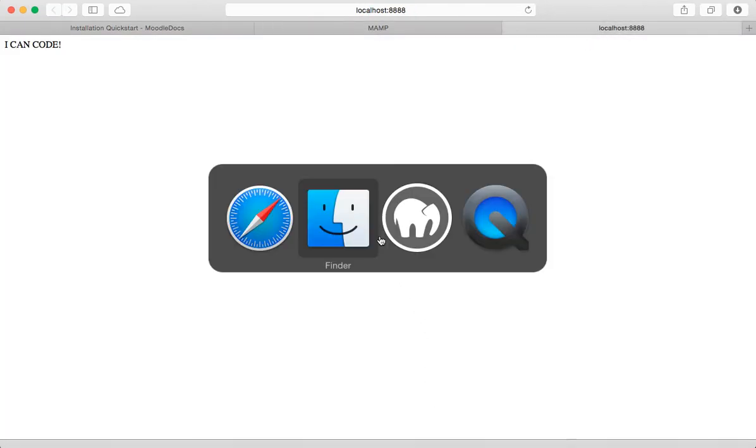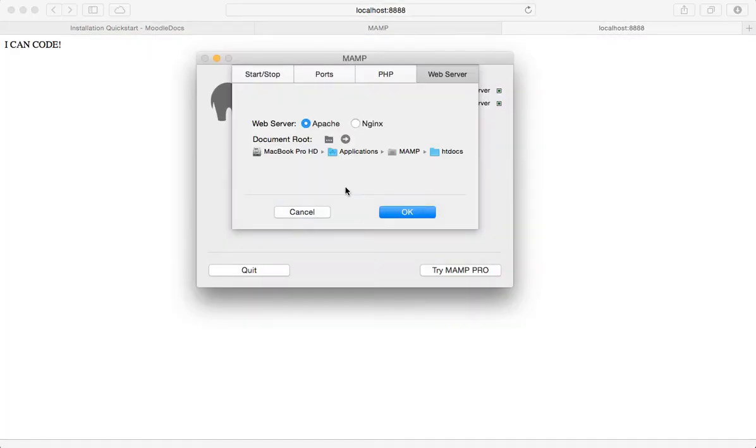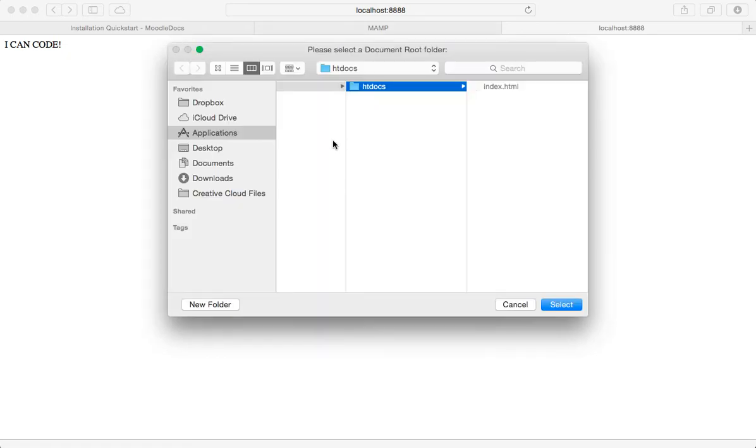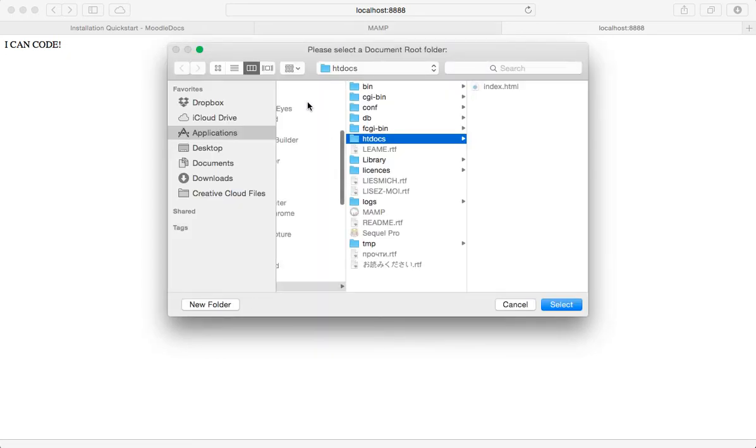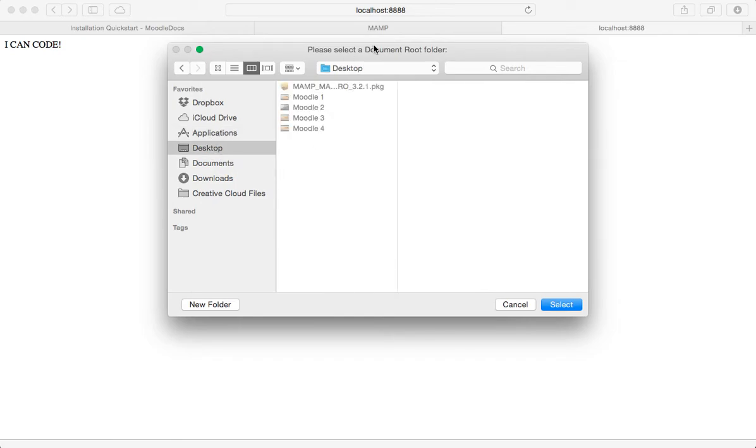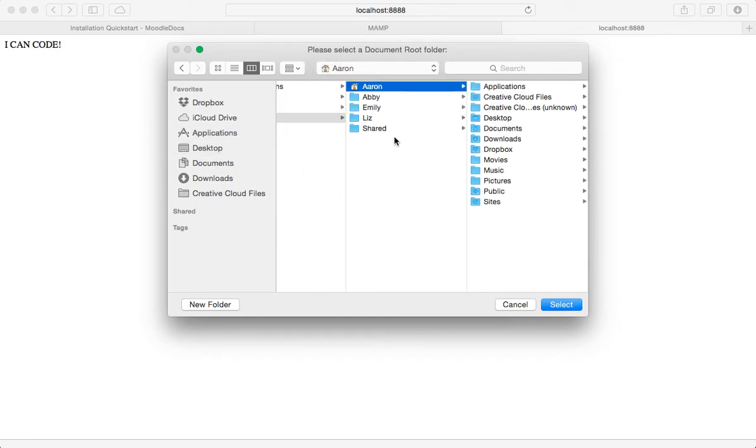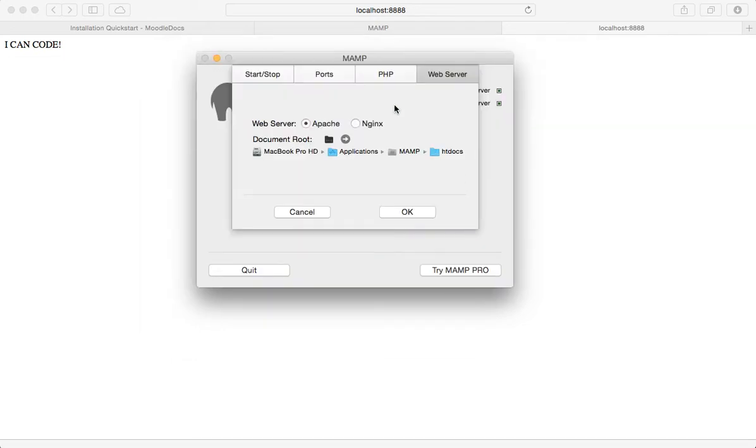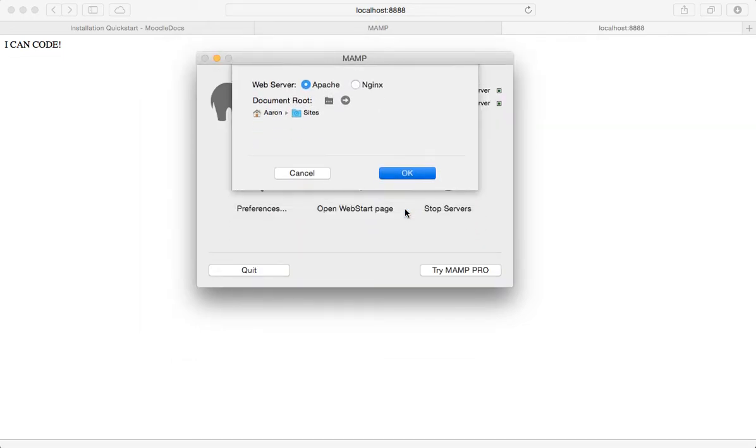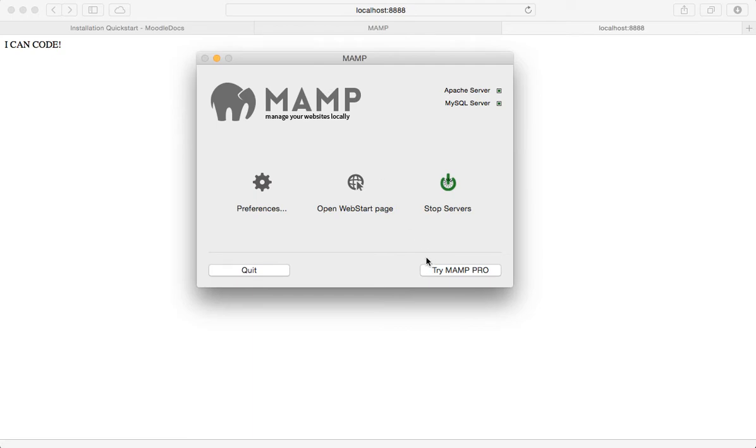So let's go back to MAMP and let's change this directory route. So I'm going to click on the little folder here. I'm going to go to documents, go up a level, and then down to sites, and boom. There I am. Got that set up.